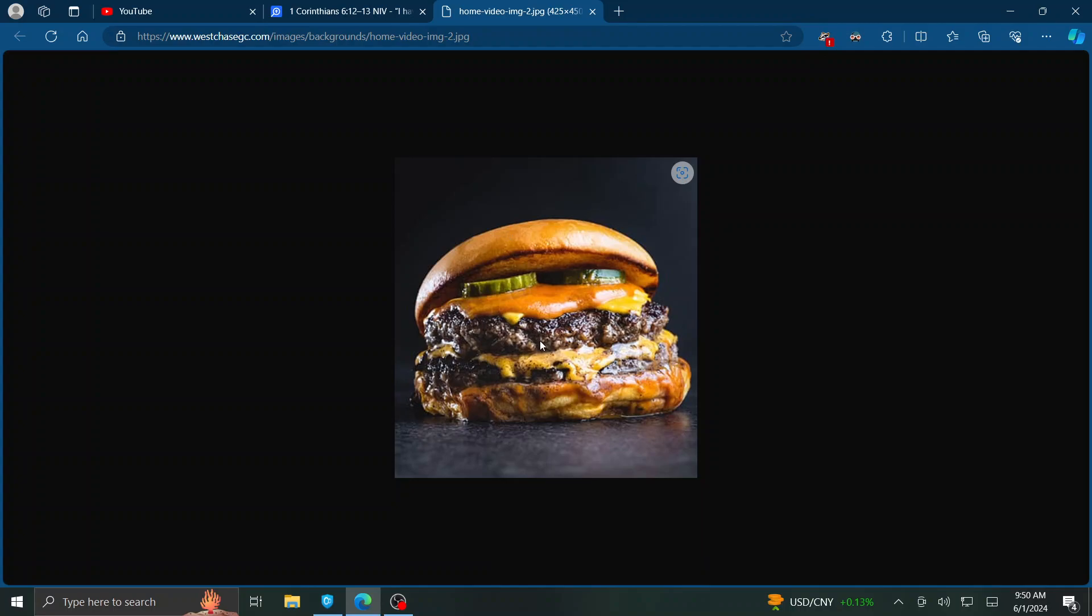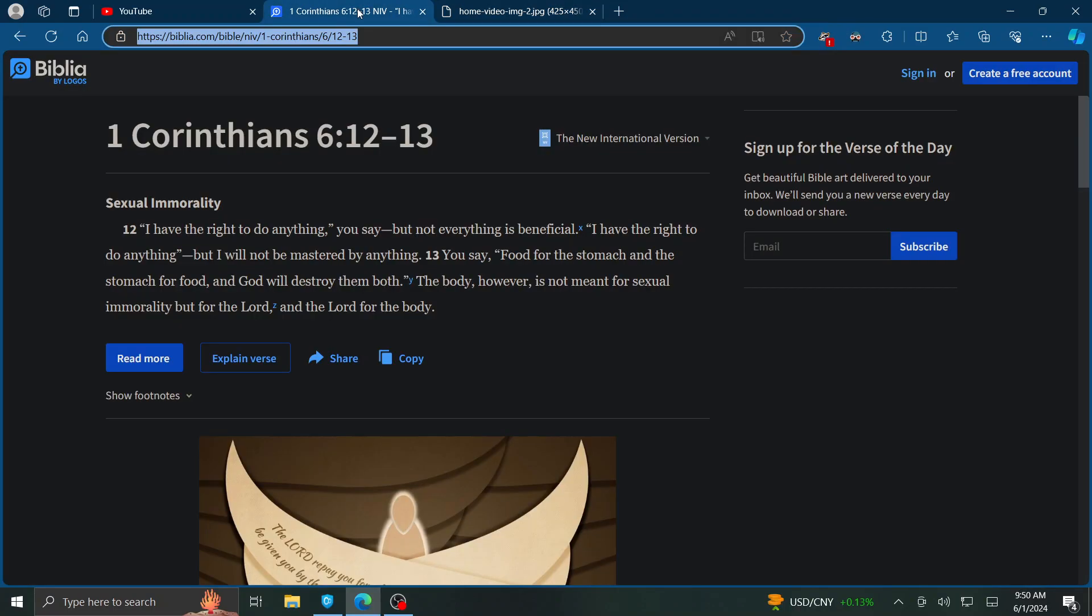It doesn't have to be a hamburger. It can be just sugar, a candy bar, a milkshake, anything that's really not good for our body. We have the right to eat it. But is it beneficial? That's the question. I have the right to do anything, but I will not be mastered by anything.